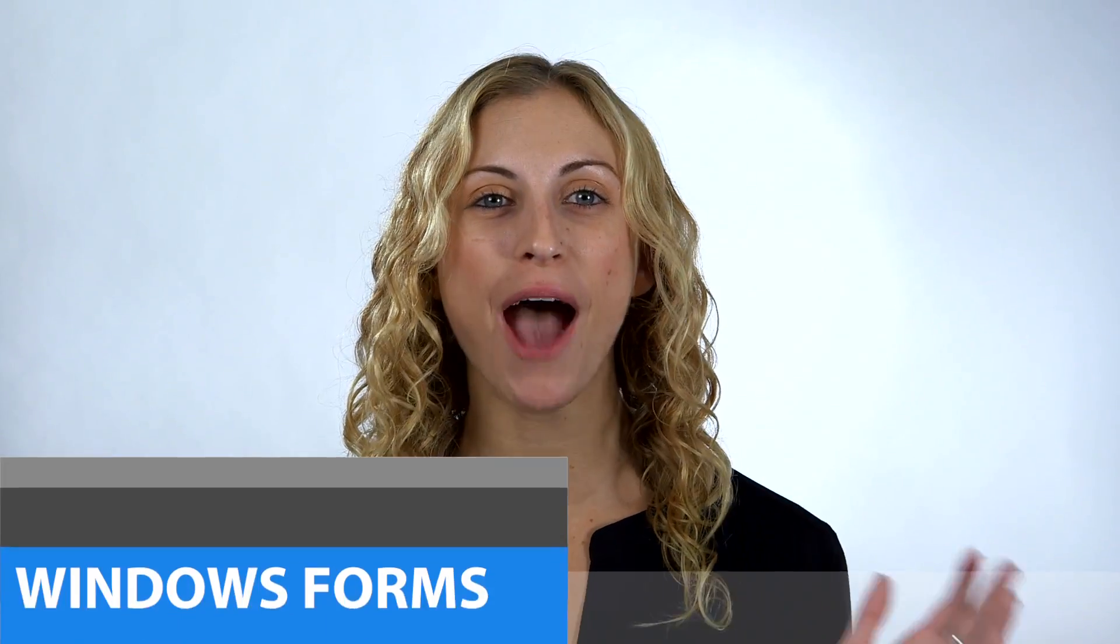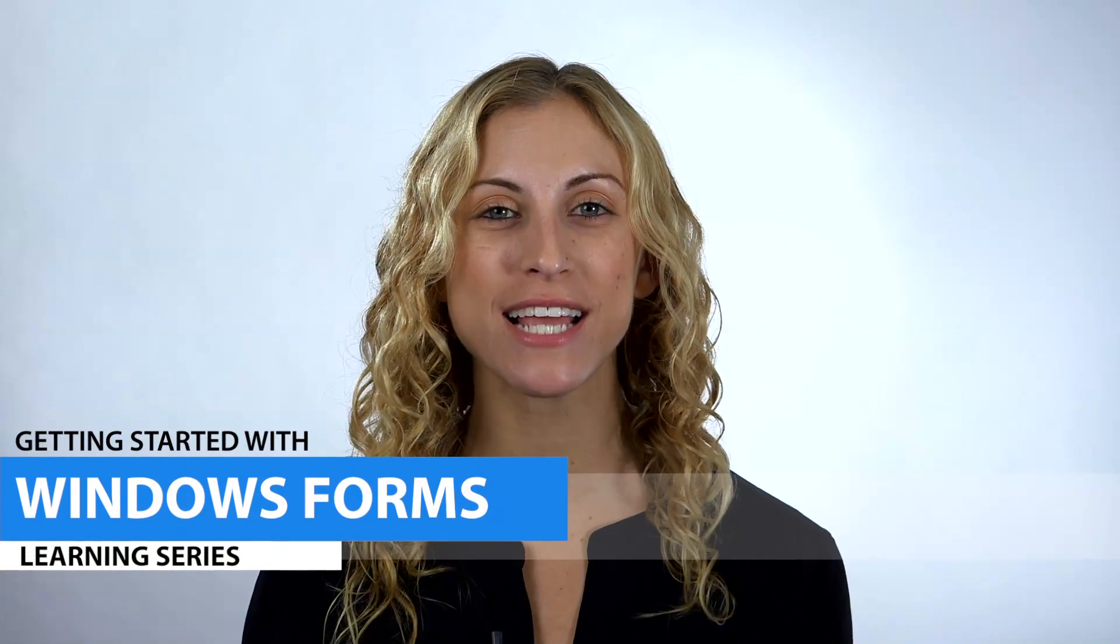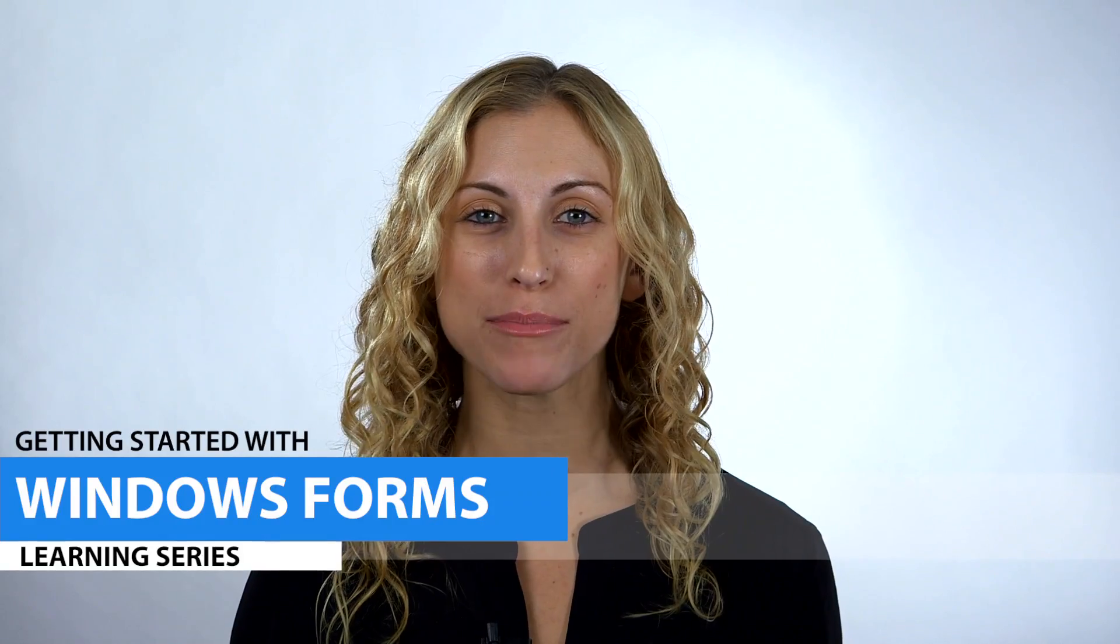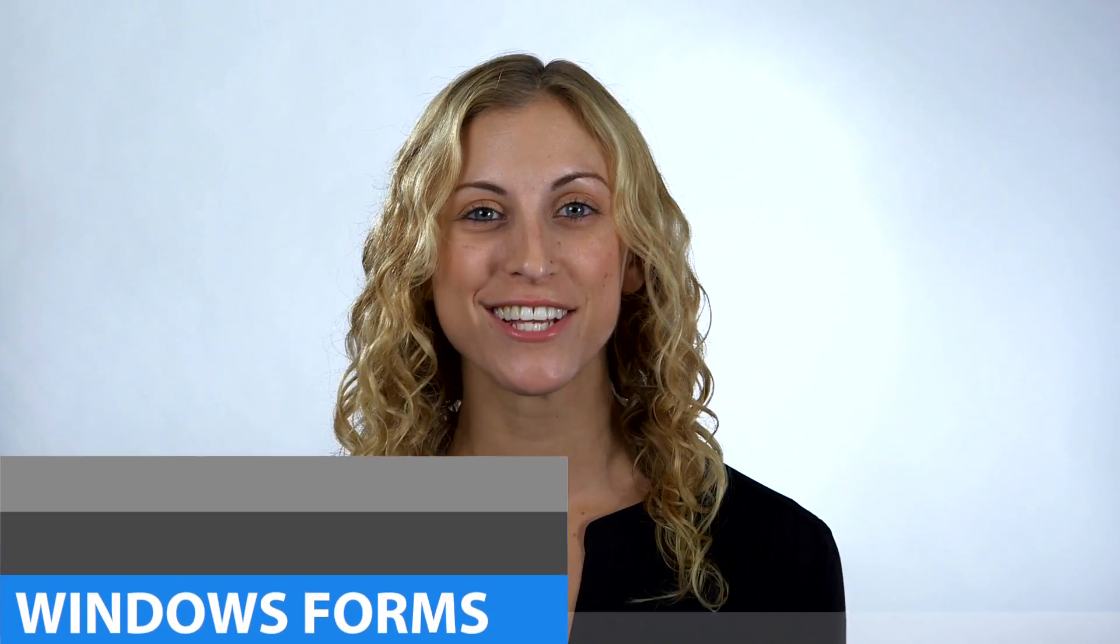Hi, I'm Allie from Infragistics. I'm here to show you how easy it is to create a Windows 8 inspired app using our Windows Forms controls in just a few minutes. So let's get started.